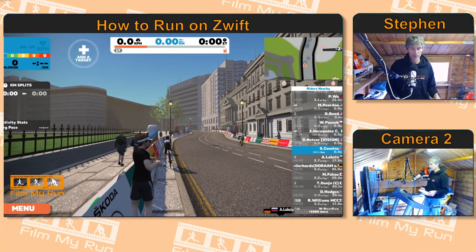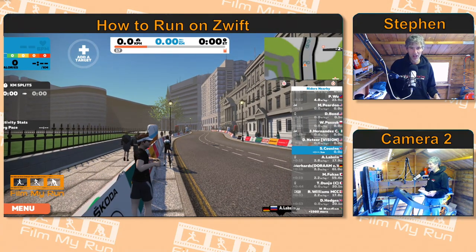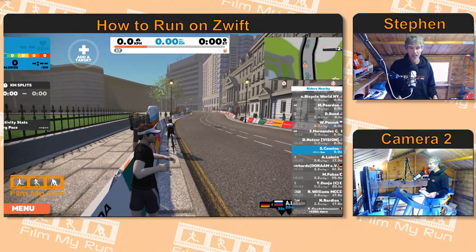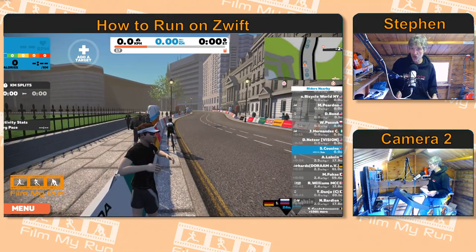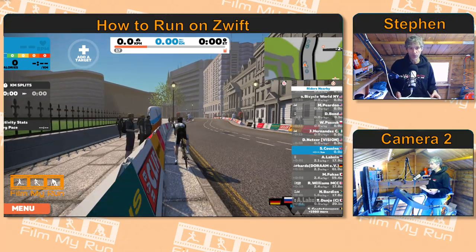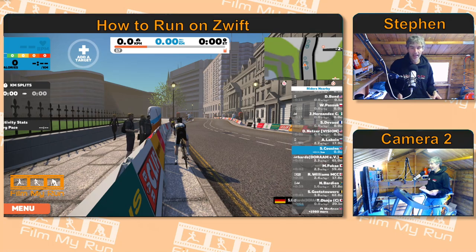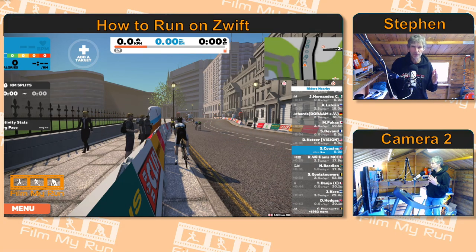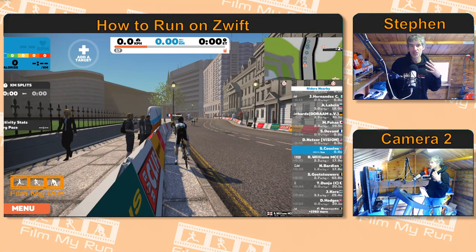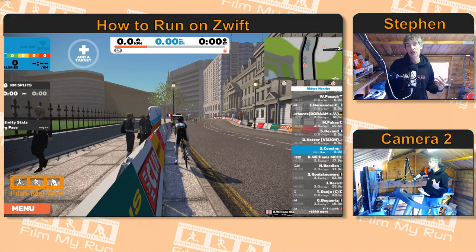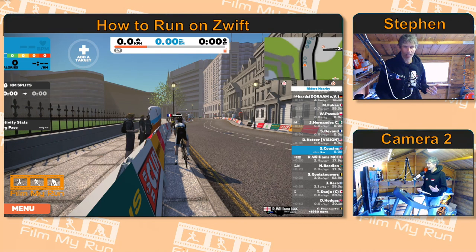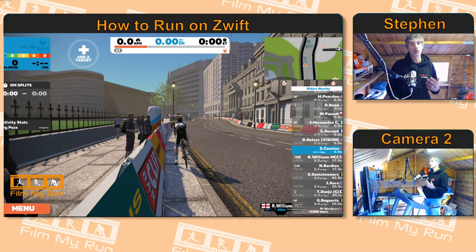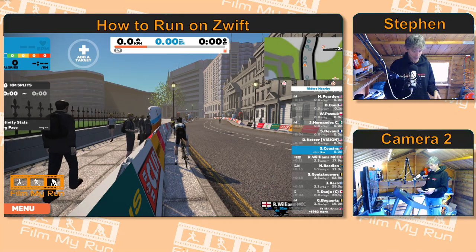Number two is slightly closer. Press number three on your keyboard and you get this POV view — point of view — as though you're looking through the eyes of your own avatar. It can be a little disconcerting for some people, but some people actually prefer it.